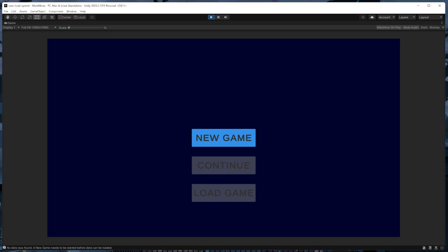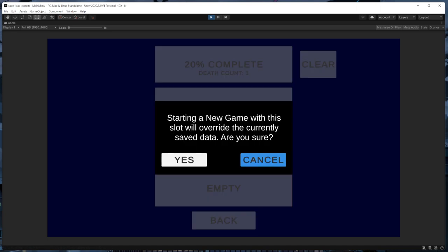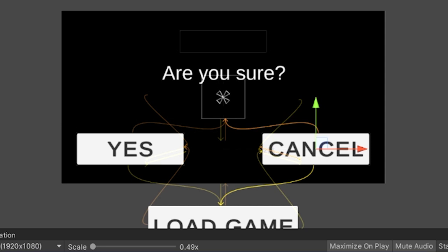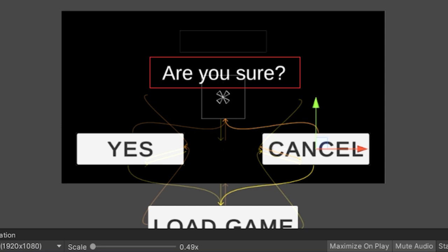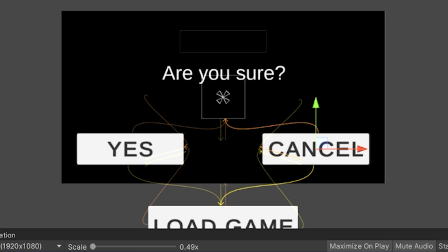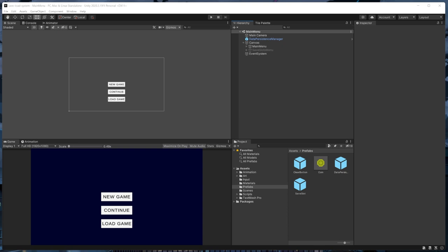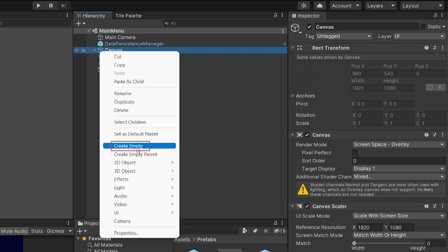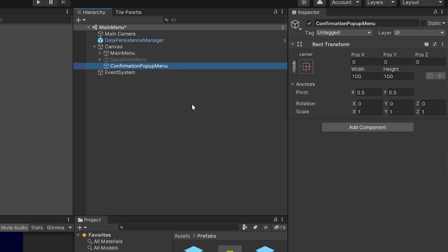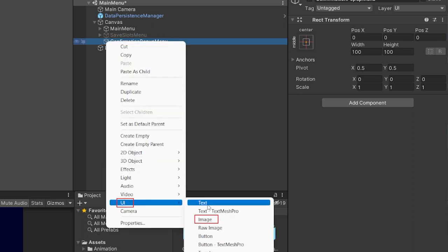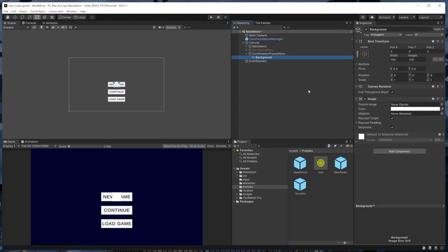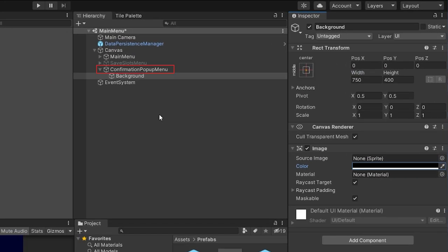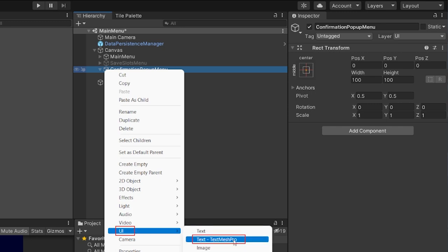The next thing that would be really nice to have is a confirmation prompt that warns us if we're about to overwrite our data when starting a new game or delete data when clicking the clear button. We're going to add a generalized confirmation popup menu that can be configured to show any question we want, along with a confirm button and a cancel button corresponding to different actions in our code. Let's create the confirmation popup menu UI in our main menu scene by right-clicking on the canvas and creating a new empty game object called confirmation popup menu.